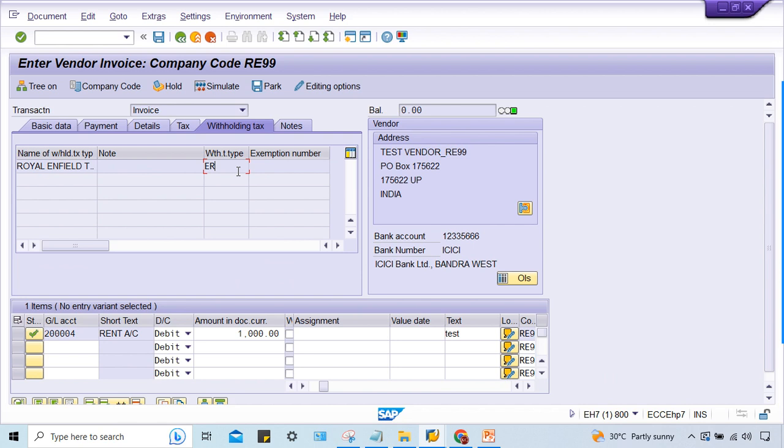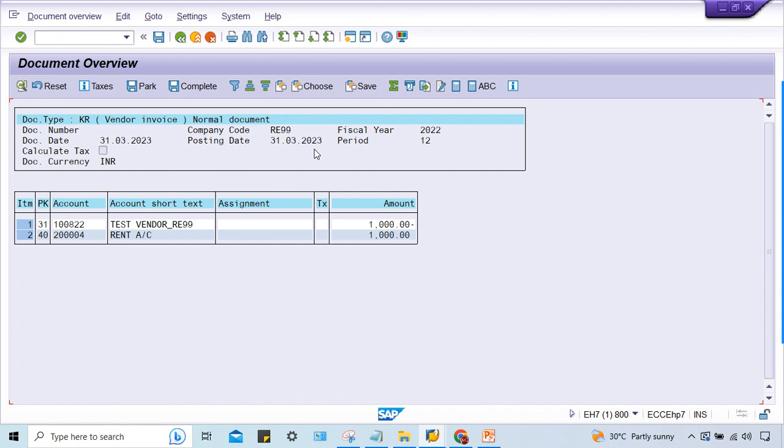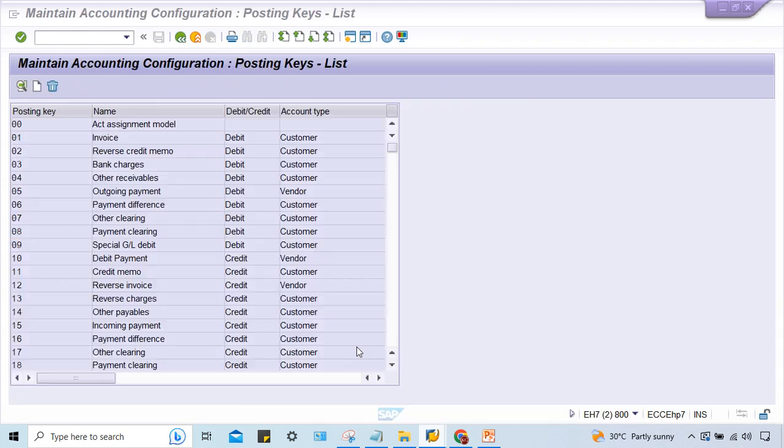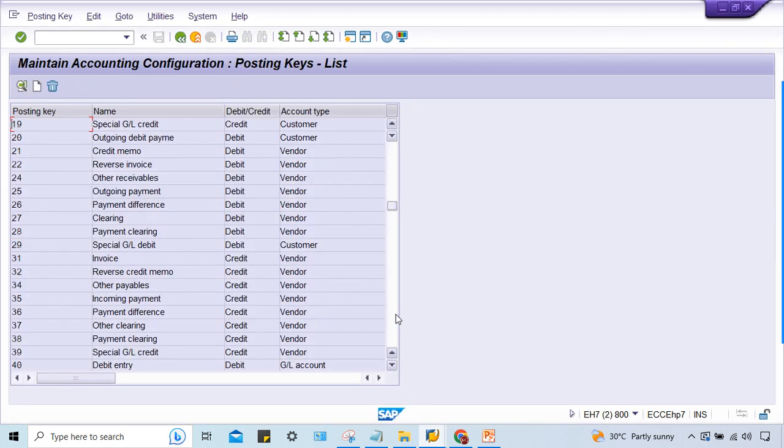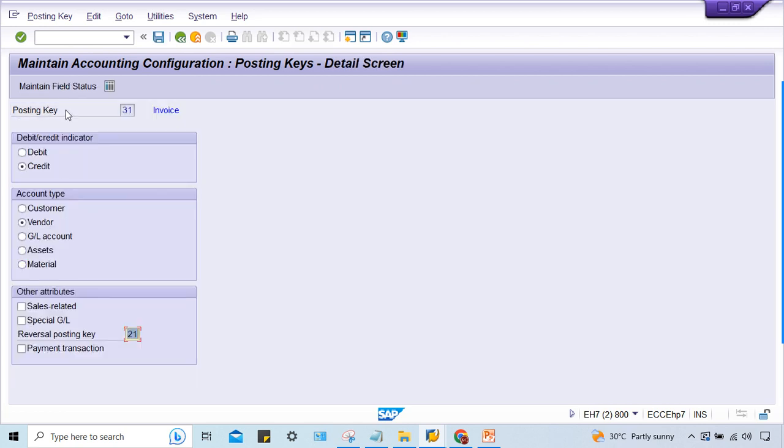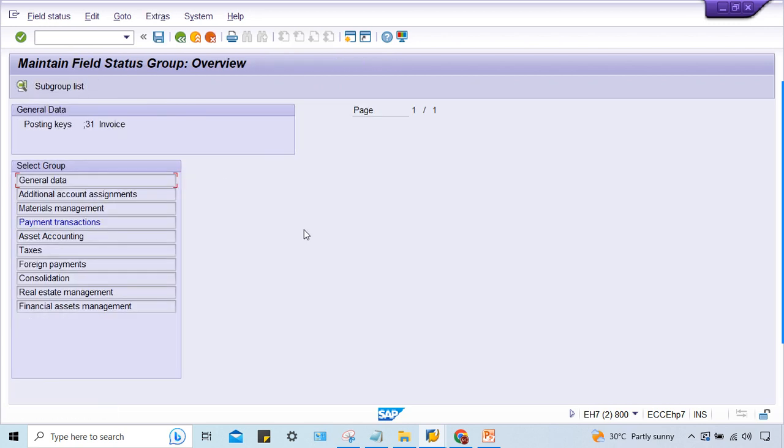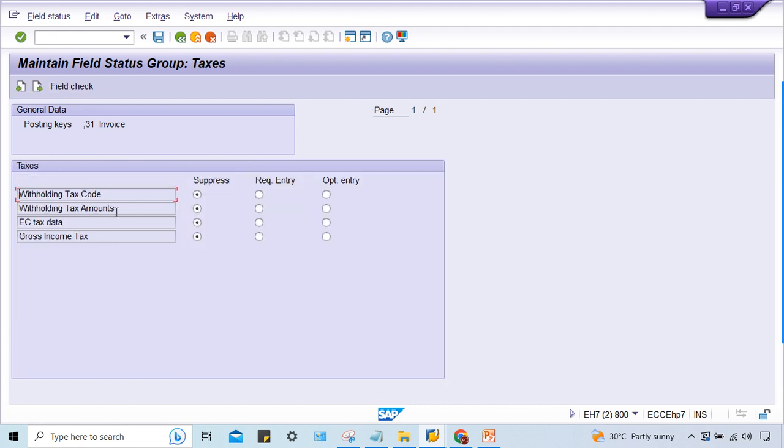What about the vendor? If you simulate here, vendor posting key is 31. Vendor credit is 31. Yes, so check here - 31, double click. Here, then field status, look at - taxes. Double click here. Tax code and tax amount, both are suppressed.